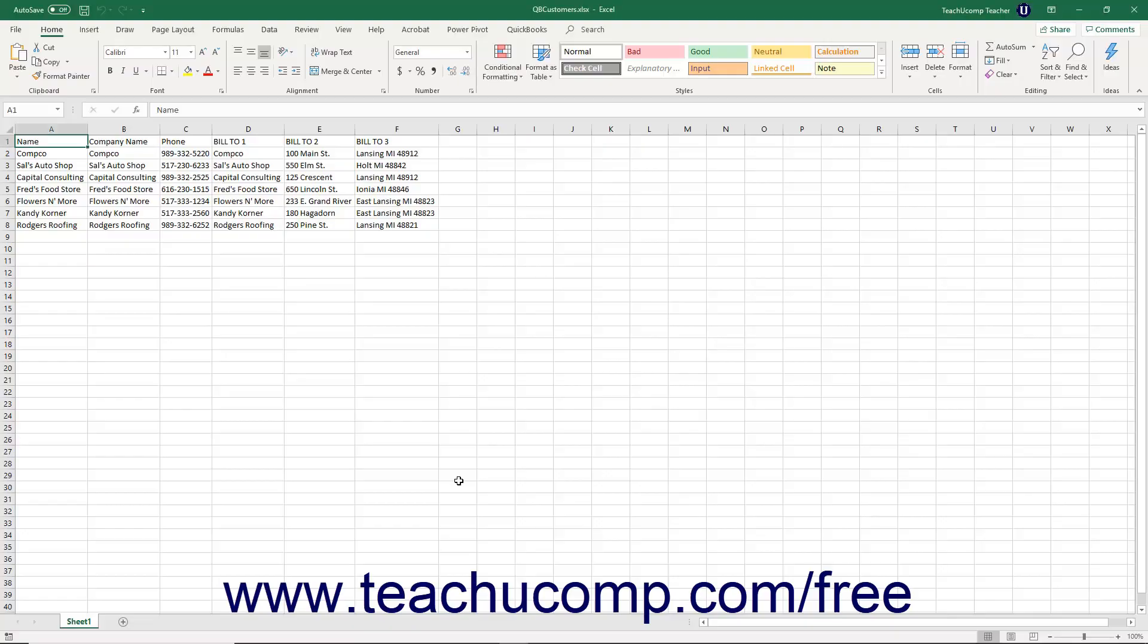You can import list data into QuickBooks using Microsoft Excel. You can also easily copy and paste data from an Excel workbook into lists within your company file without having to perform an import.